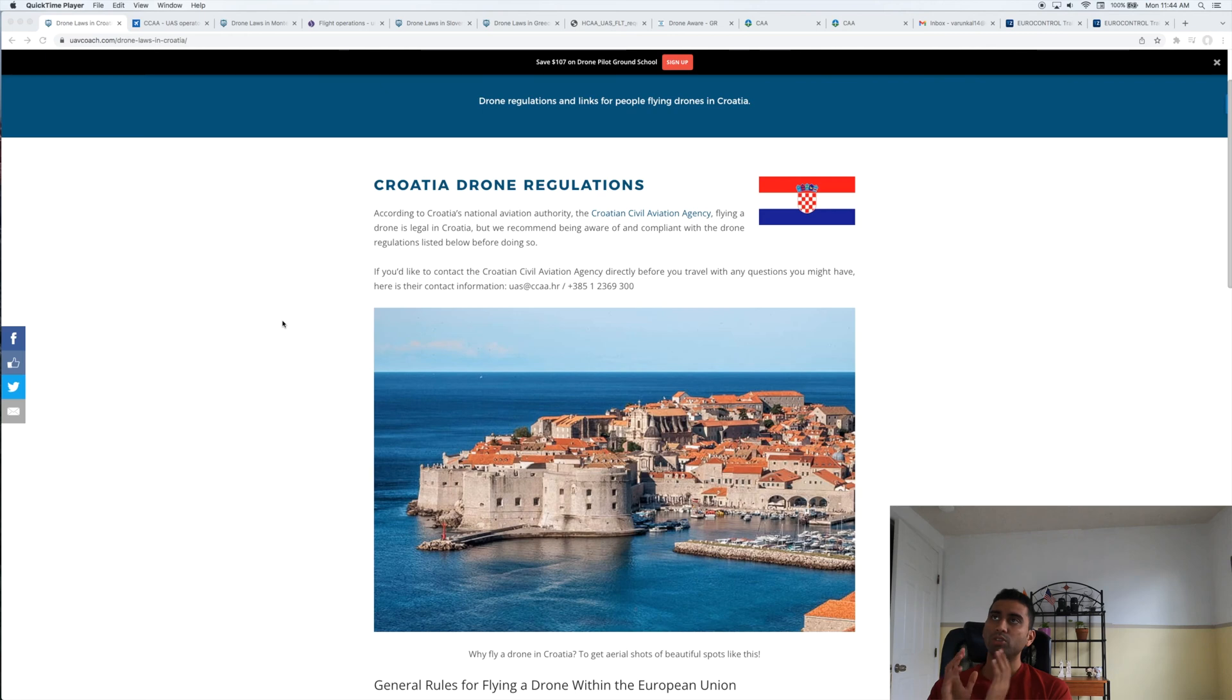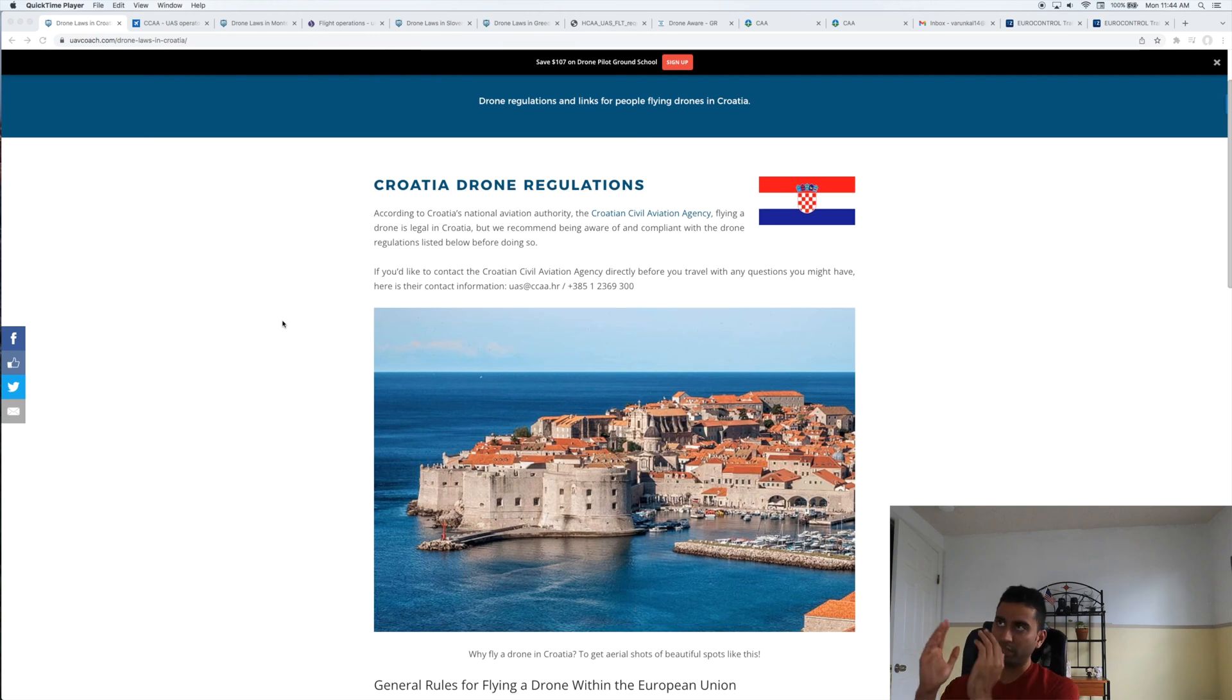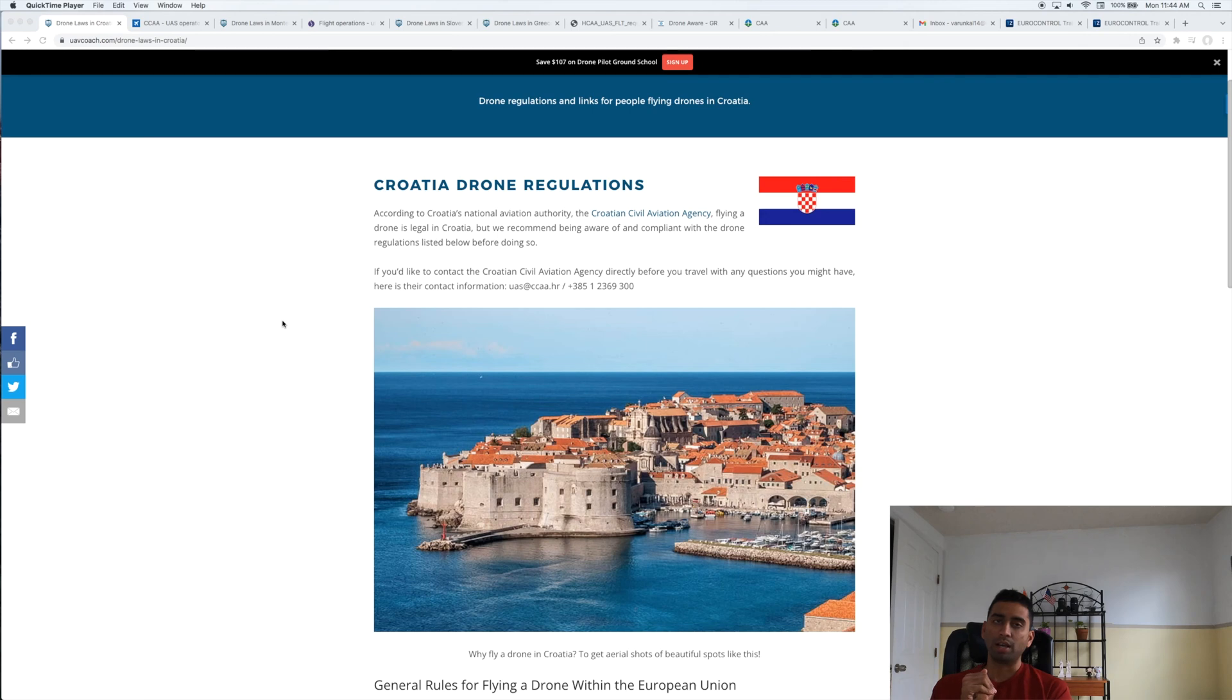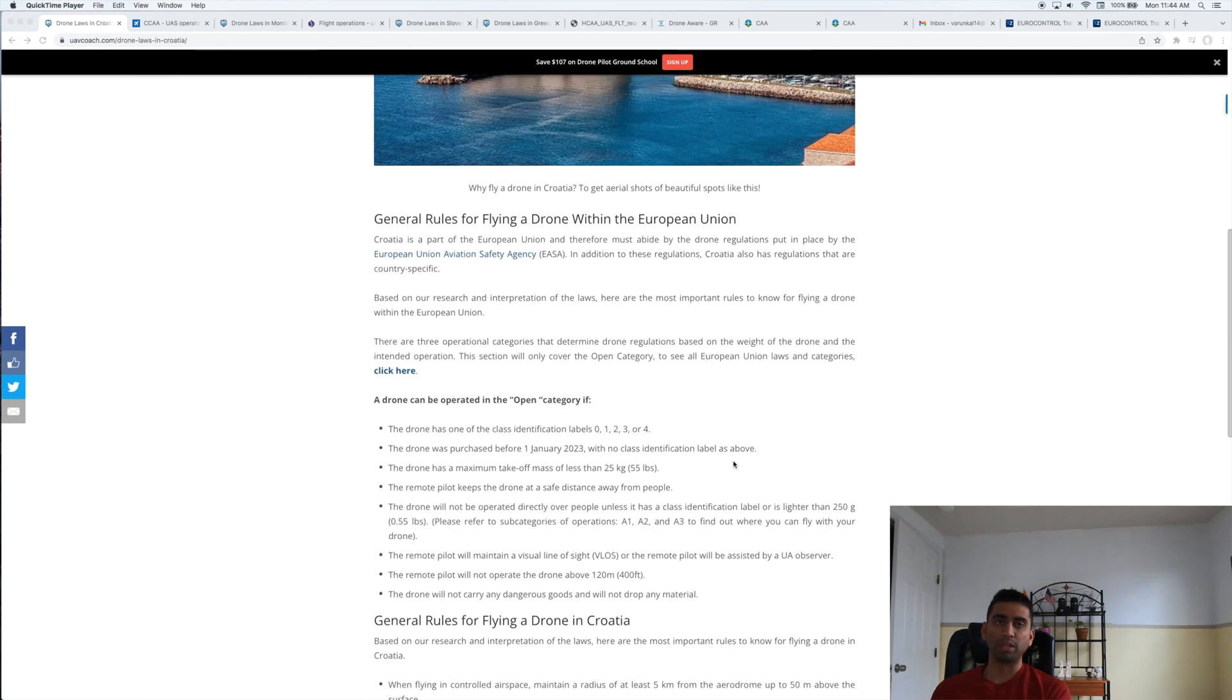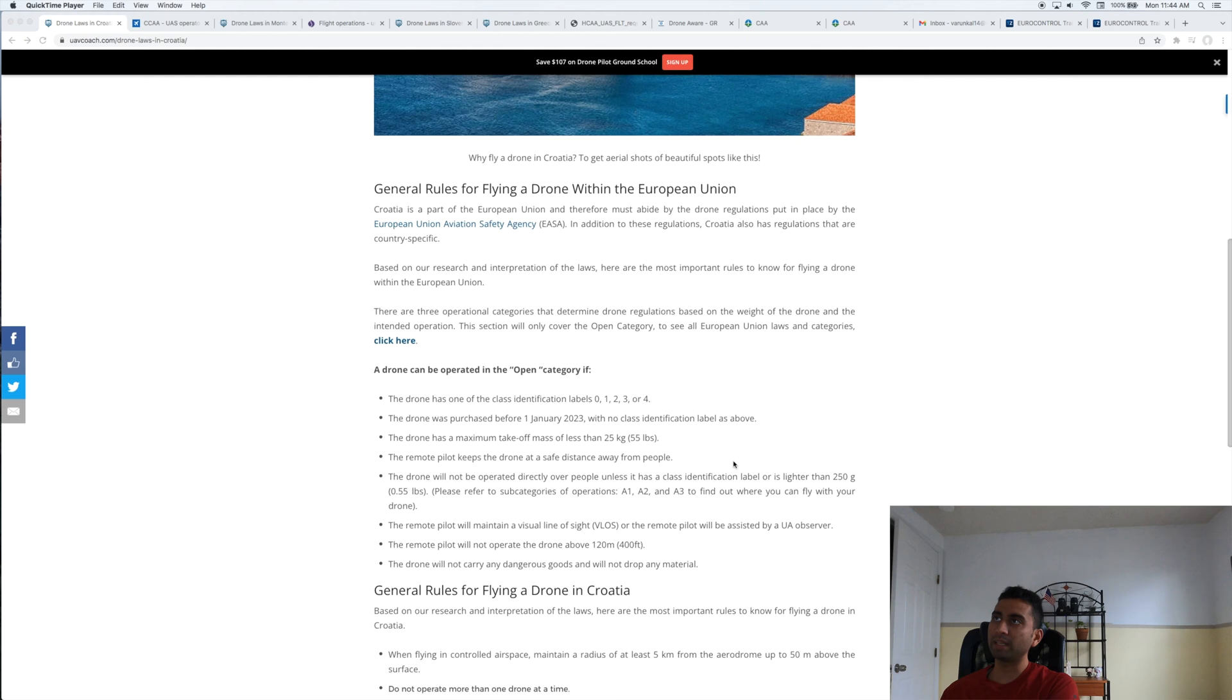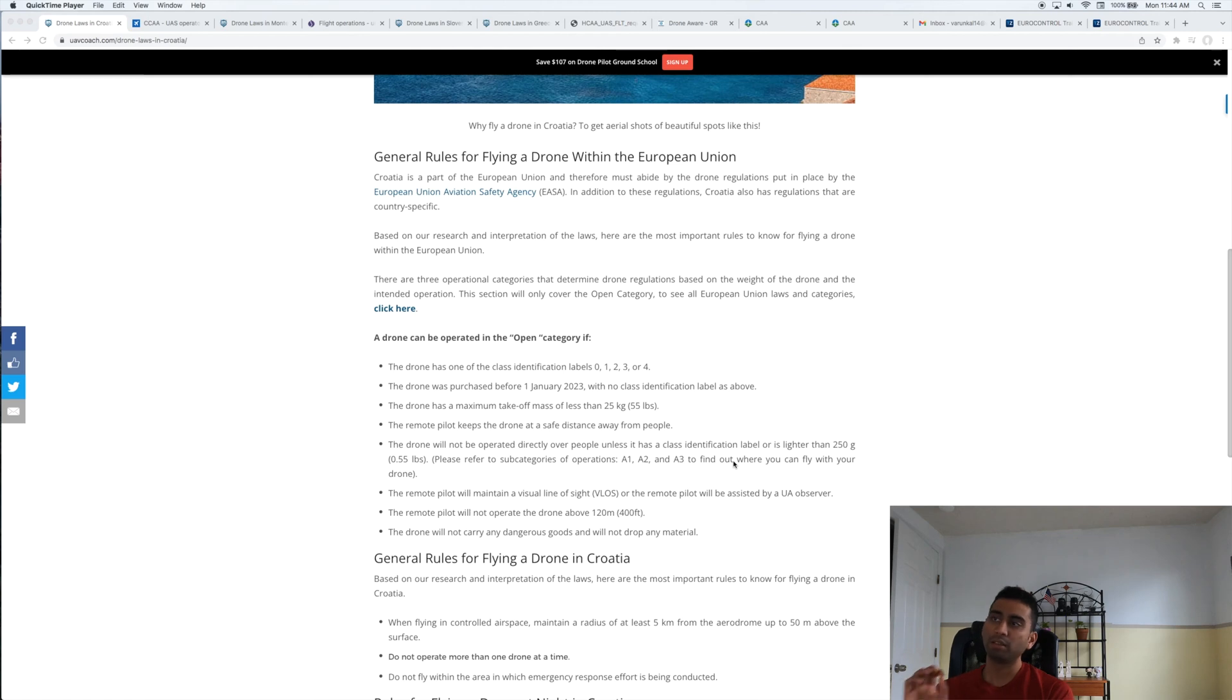I'm going to show you what are the drone laws and rules and regulations in Croatia if you're traveling there or intend to travel, and how do you get an approval and register your drone in order to fly in Croatia. One resource I really like when I was looking for information is the UAV Coach—it's not a sponsored video or anything, but I really like how they've given all the details.